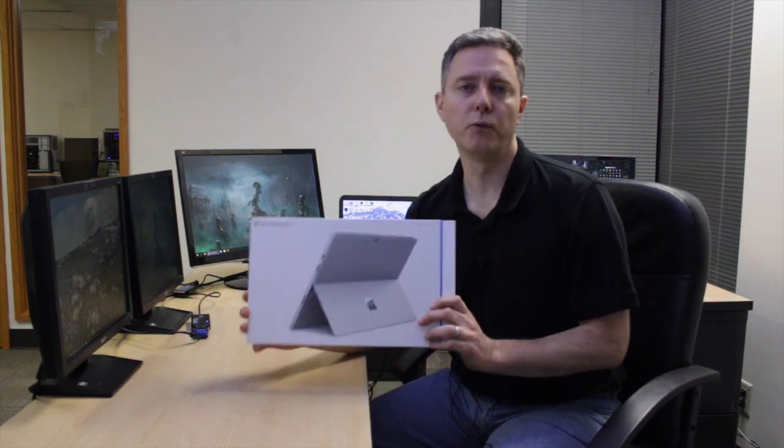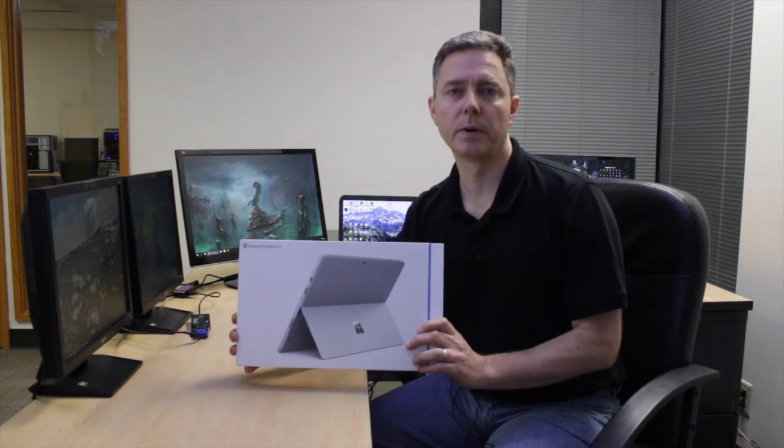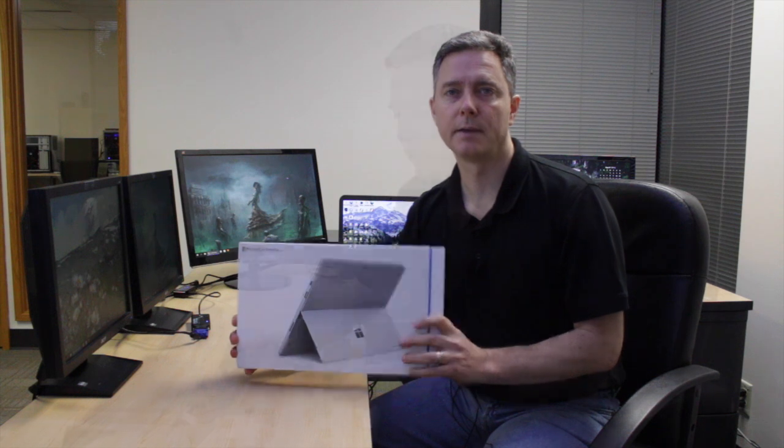Hi, I'm Bernie Thompson. I'm the founder of Plugable Technologies. Today we got in our Microsoft Surface Pro 4 and so I wanted to show kind of setting up one of these end-to-end.